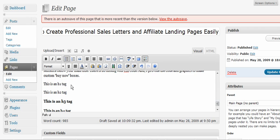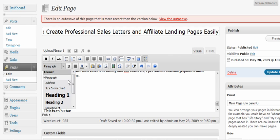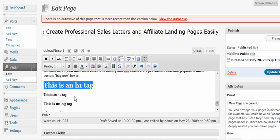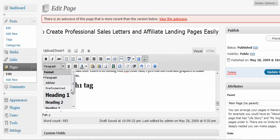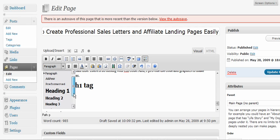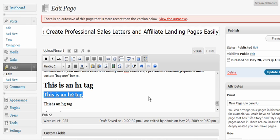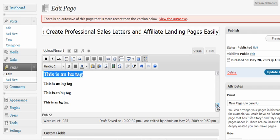Just so you know how to do the header tags, if I wanted to create an H1 tag, which is the largest one, I click on this. When I want to do an H2 tag, I just scroll down to H2. And that's it.